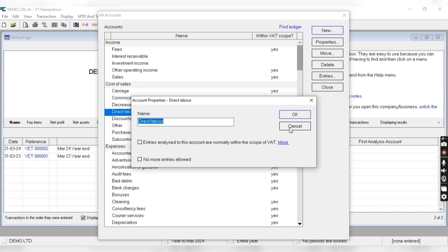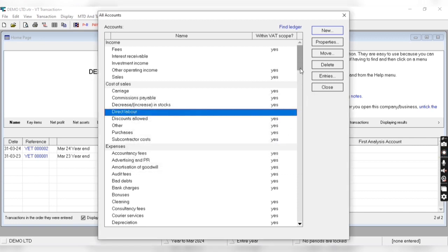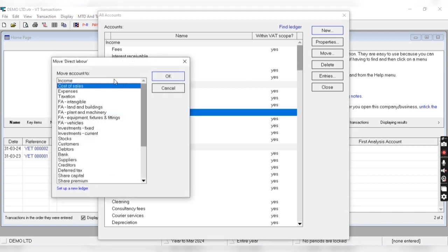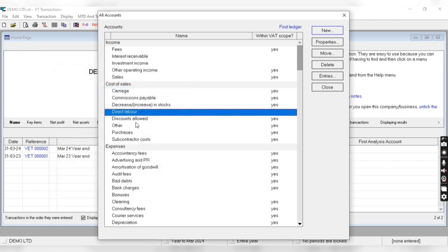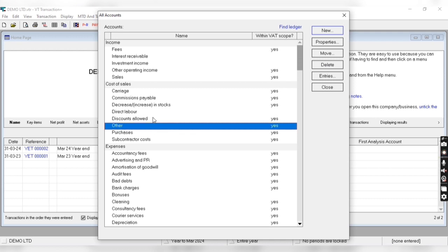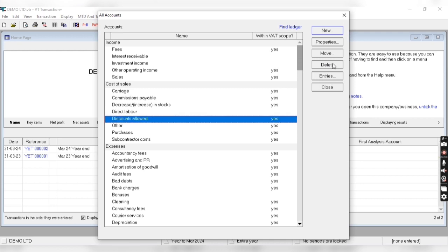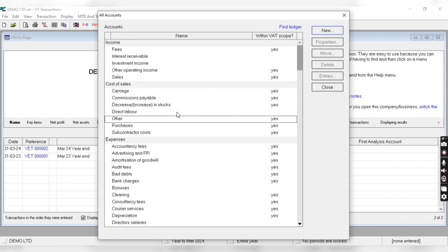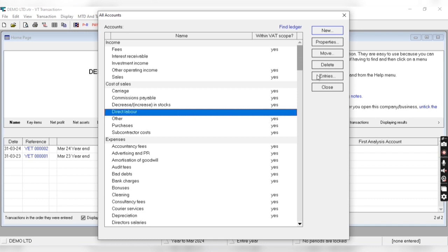Here we can change the name and set whether it's out of scope or inside the scope. Similarly, we can move one ledger from one group to another group easily. We can also delete a ledger by clicking on it and clicking delete. Here we can also see the entries of that particular ledger.